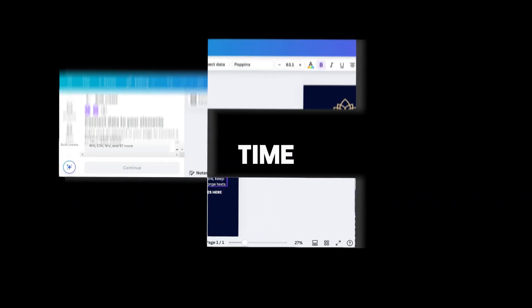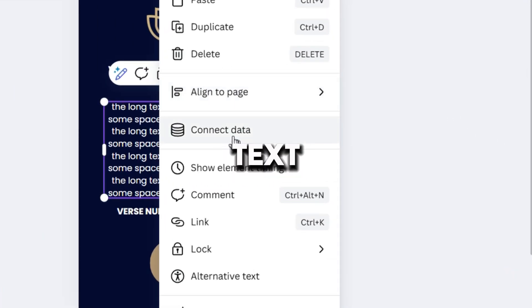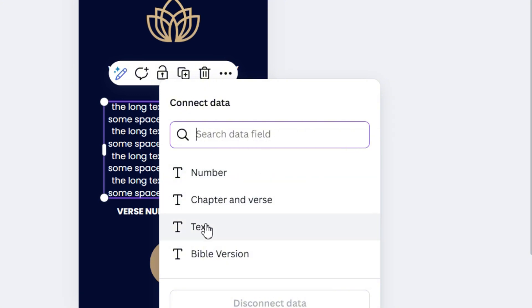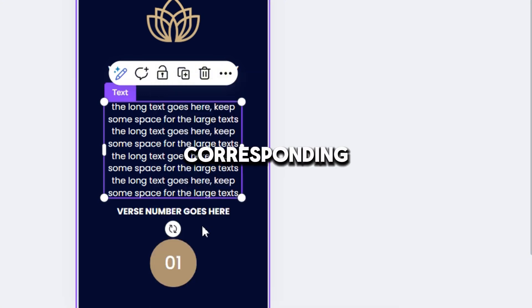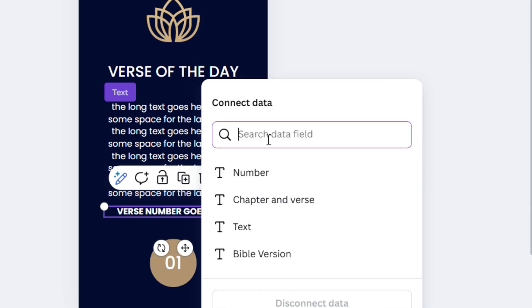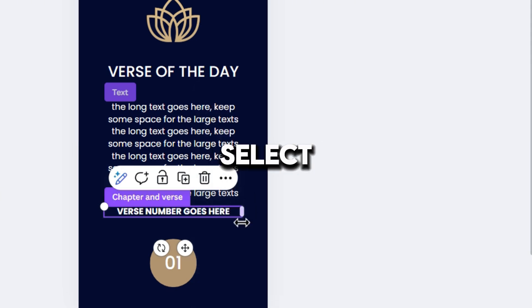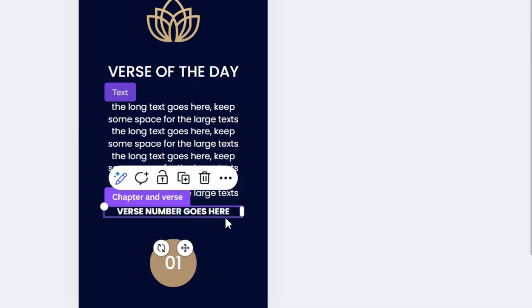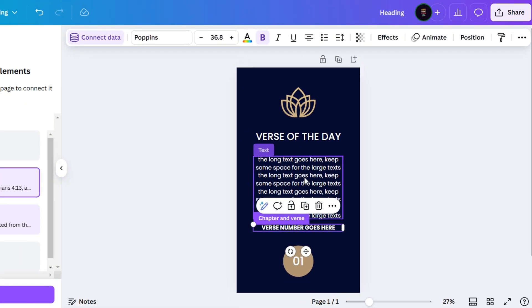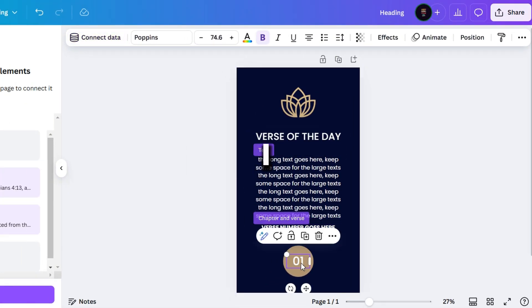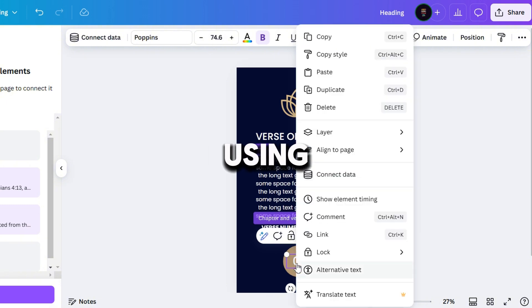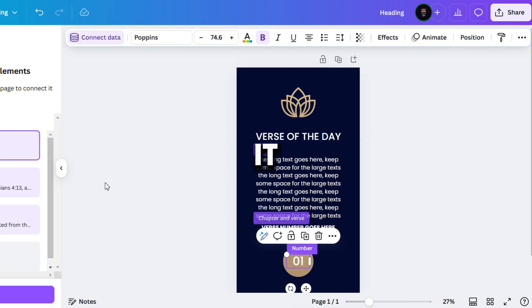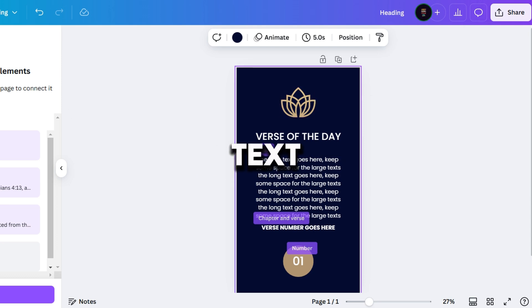Now, it's time to connect. Select the main text, right-click and choose connect data. Then, simply select the corresponding data, in this case, text. And for the next one, select chapter and verse. Let's also select the number below. I won't be using the Bible version for this one, but you can use it. Simply duplicate the text and connect it to the Bible version data.